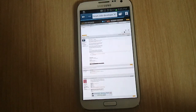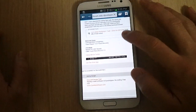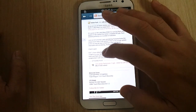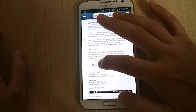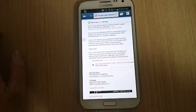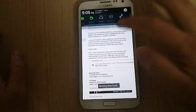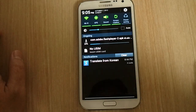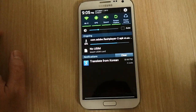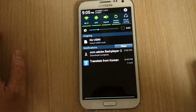And it takes us to XDA Developers where they have a link for the download. Just click on this link to download it. Looks like it's started to download, and it's finished.